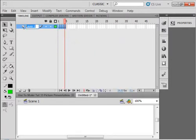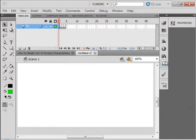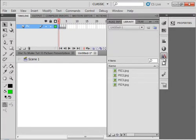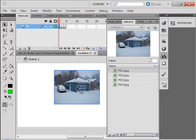And I'm going to call this layer Pictures, P-I-C. Select frame 1, bring in picture 1, we'll do it this way.